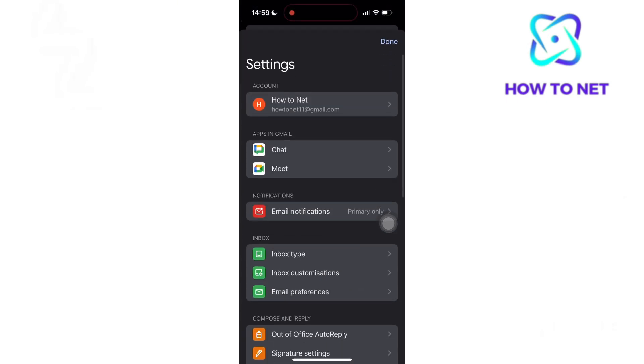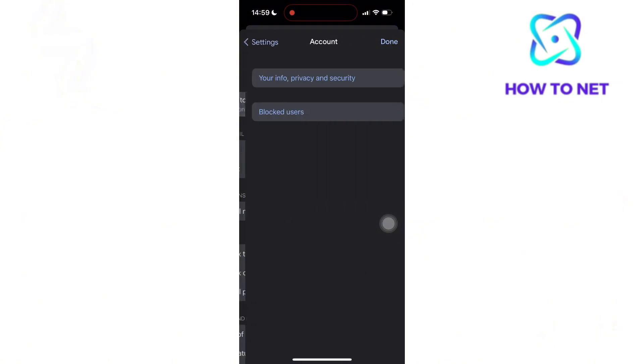Head to Account. You will want to tap on your Info, Privacy, and Security.